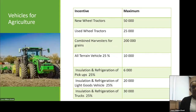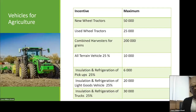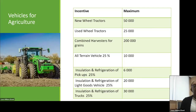For vehicles for agriculture — new wheel tractors have a maximum incentive of $50,000, paid in one lump sum, unlike pickups and trucks which are paid in tranches. Used wheel tractors have a maximum of $25,000. Combined harvesters for grains have a maximum of $200,000. All-terrain vehicles have an incentive of 25% up to a maximum of $10,000, and these are primarily for farmers on hillside terrain.